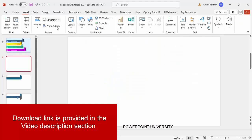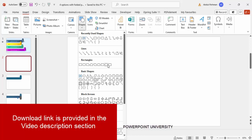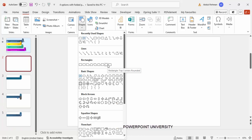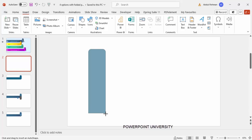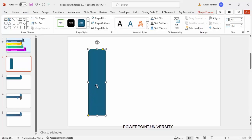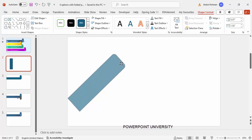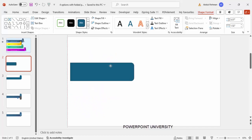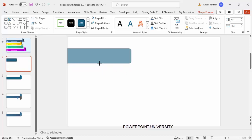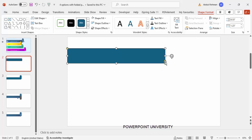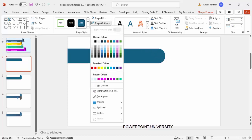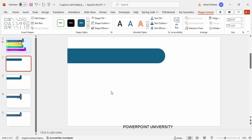Add a new slide, go to Insert > Shapes, and from the rectangles choose the rectangle with top corners rounded. Draw a rectangle, then rotate it using Alt and the right arrow key, or use the rotation arrow. Depending on the requirement, reduce the width and increase the length. Drag the small orange point inside so it becomes fully curved at one end, then set shape outline to no outline.